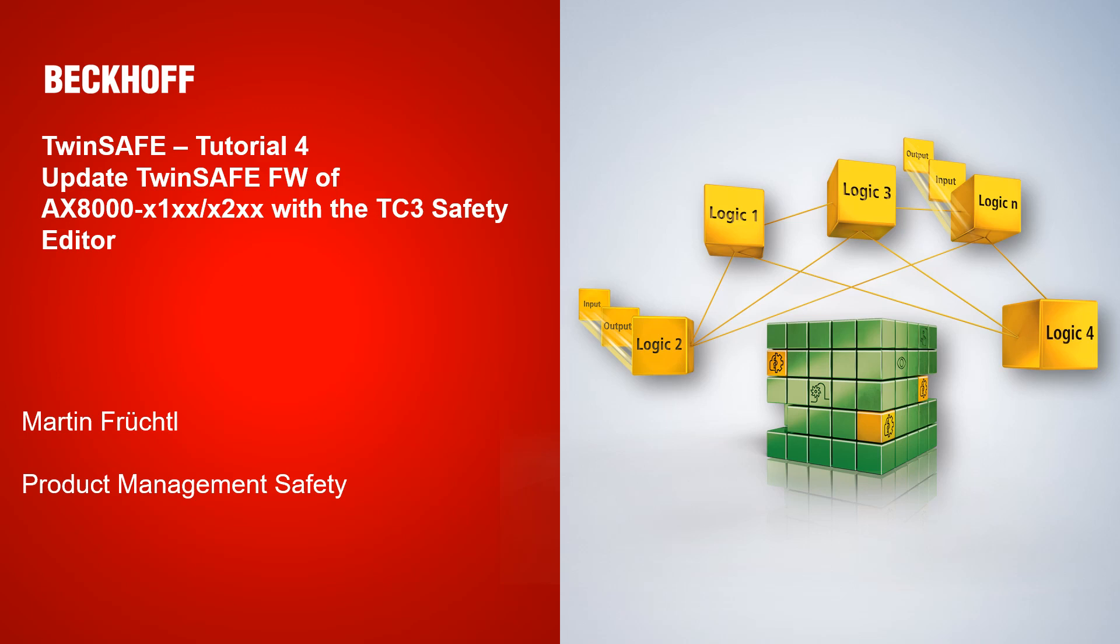Welcome to today's tutorial from the TwinSAFE department. Today I will show you how you can update the TwinSAFE firmware on your AX8000 X1XX or X2XX with help of our TwinCAT 3 safety editor.